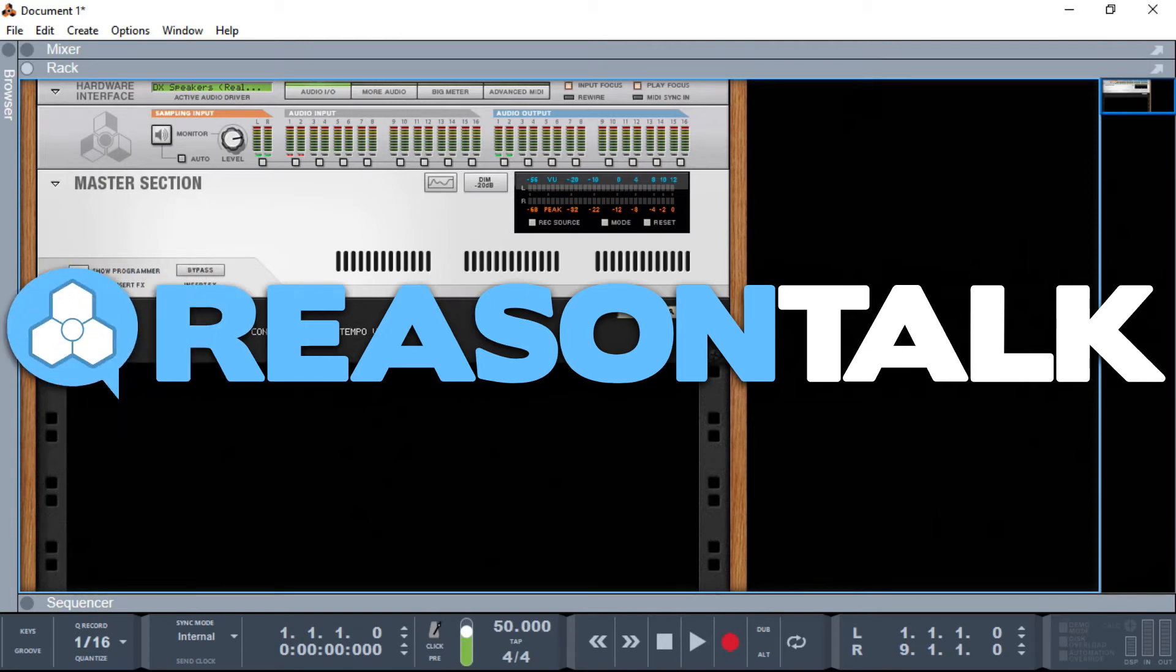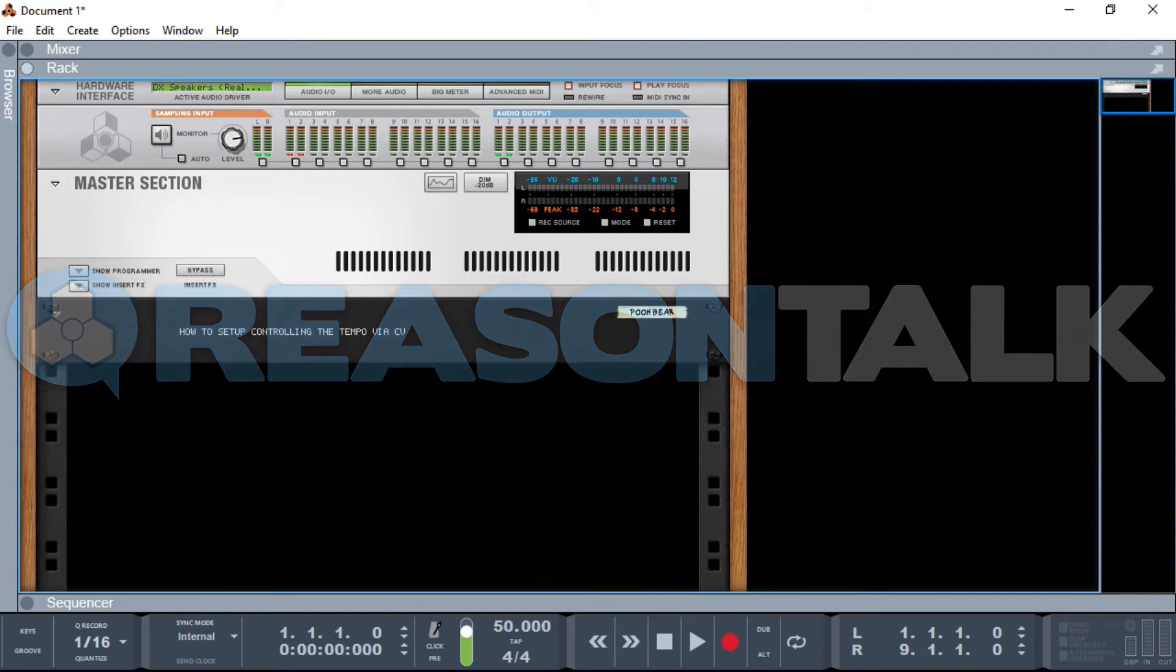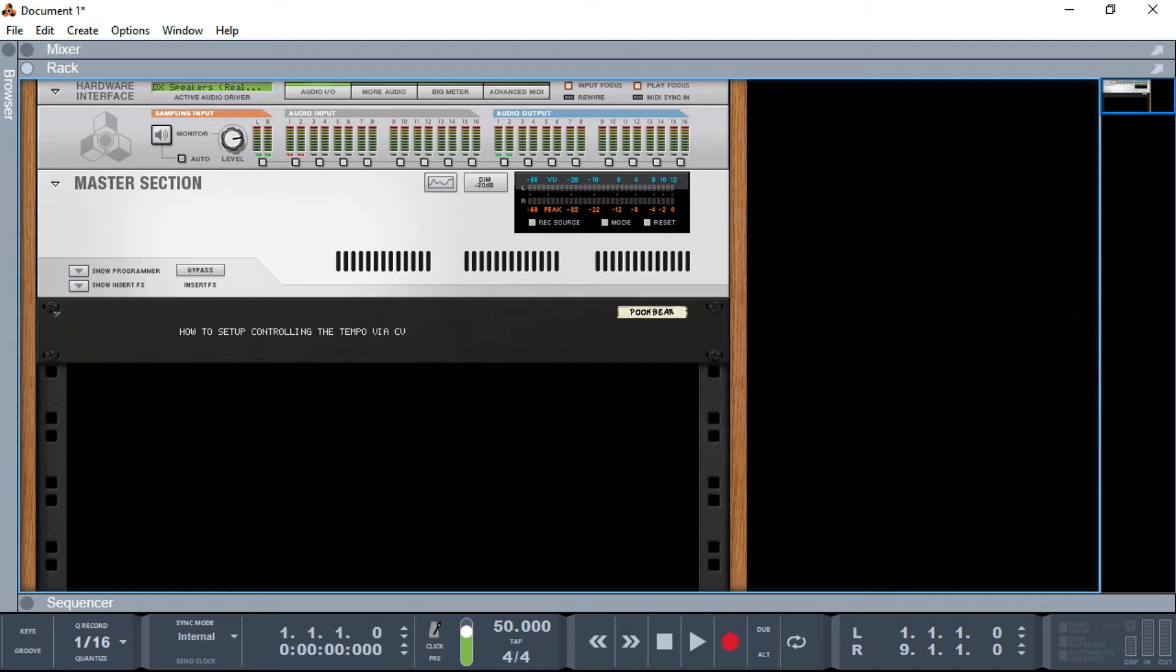Welcome to this tutorial on how to set up control in the tempo via CV. I'm going to do a quick demonstration first and then I'll go into the full setup and what parameters you may need to change.